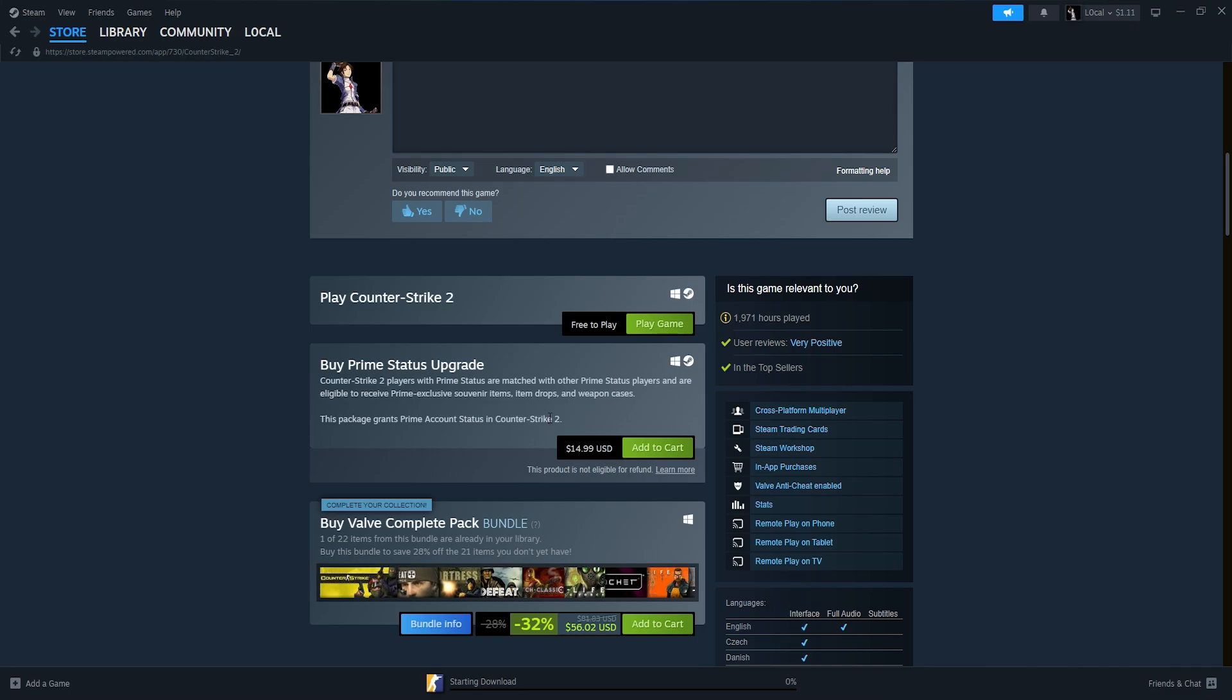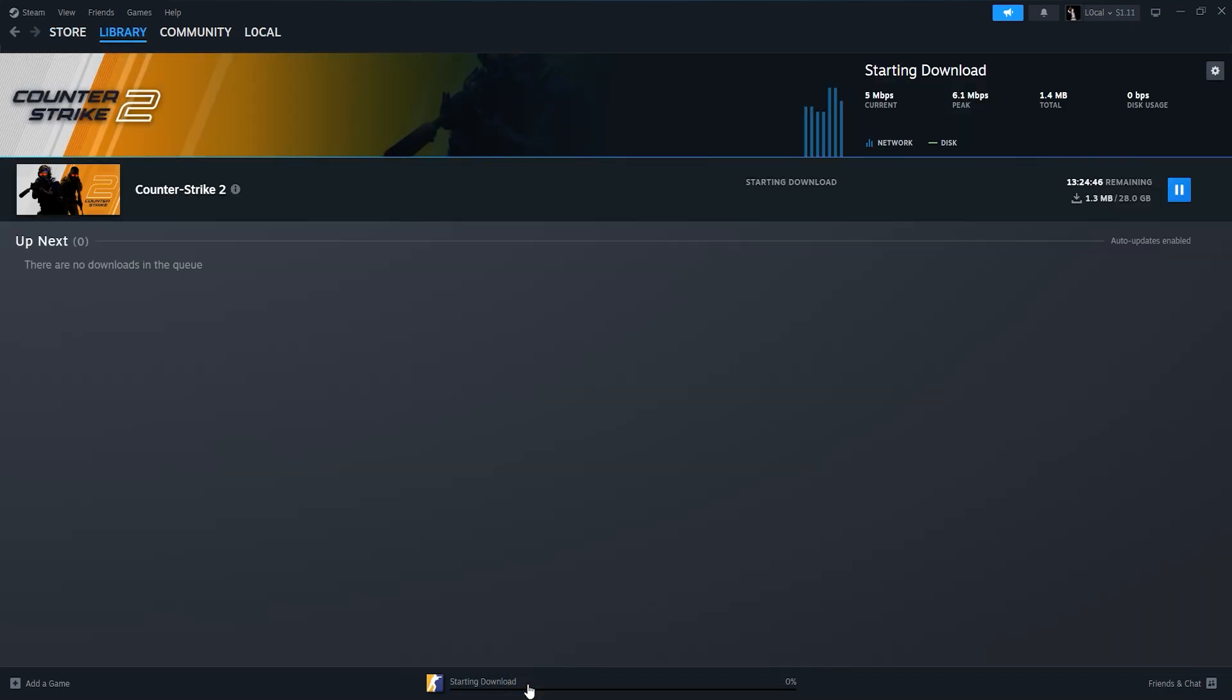Steam will now download and install Counter-Strike 2 on your PC. The installation time will vary depending on your internet speed and system performance.